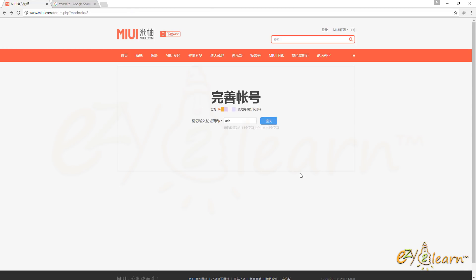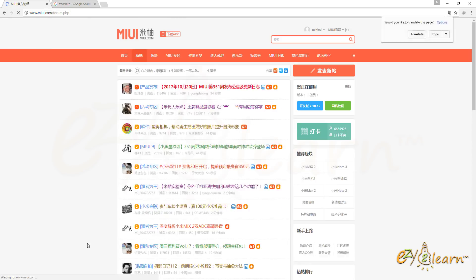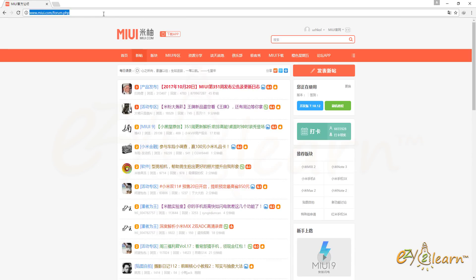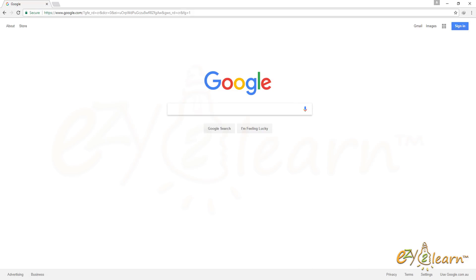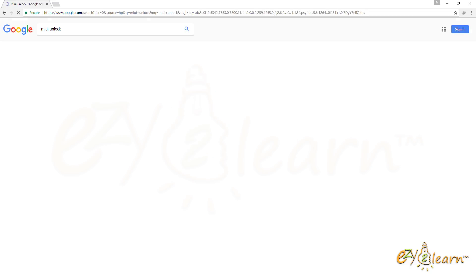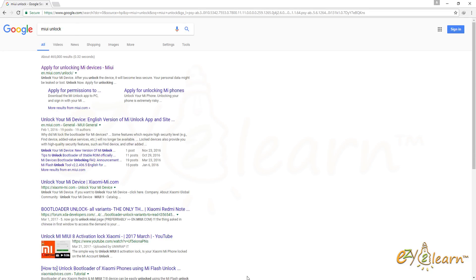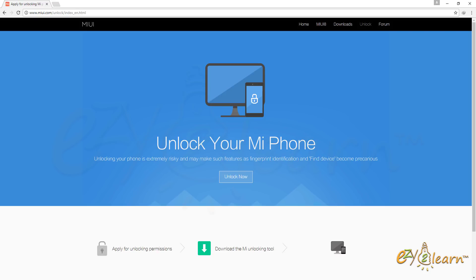Enter username for the account. Now, I need to go back to Google Search once again and type MIUI Unlock. Click Unlock Now. Once again, click Unlock Now.